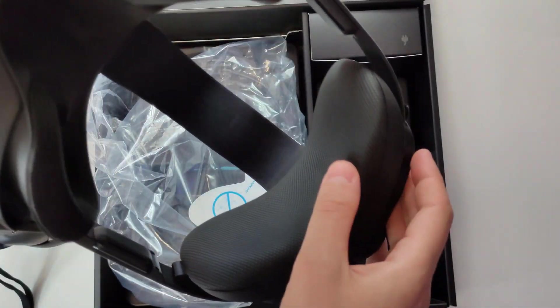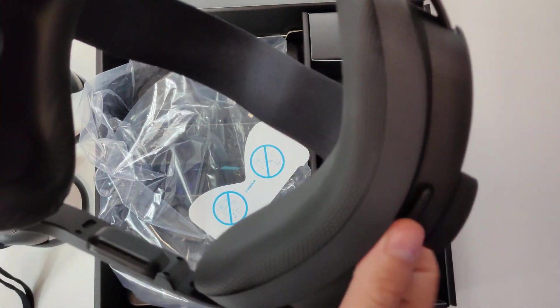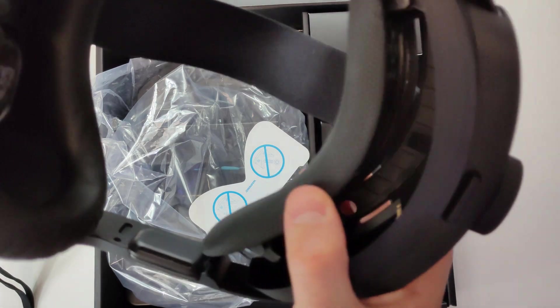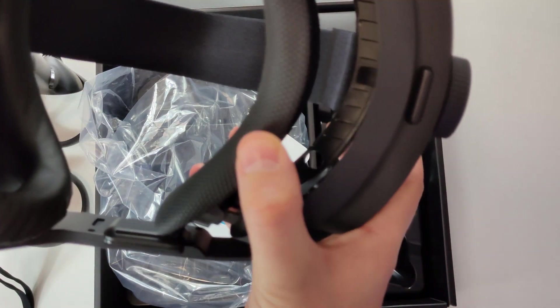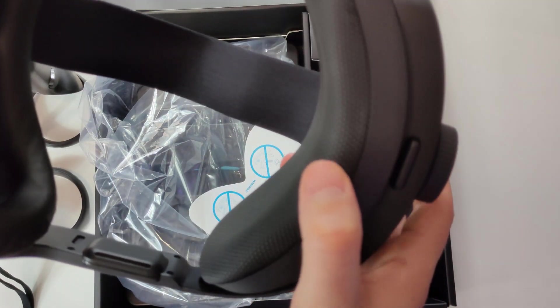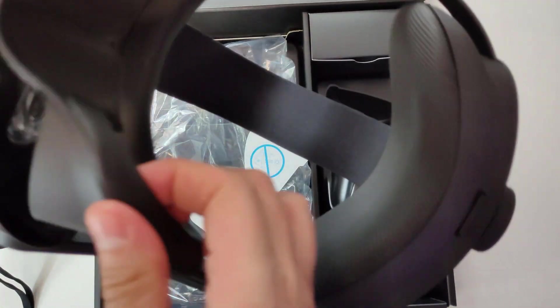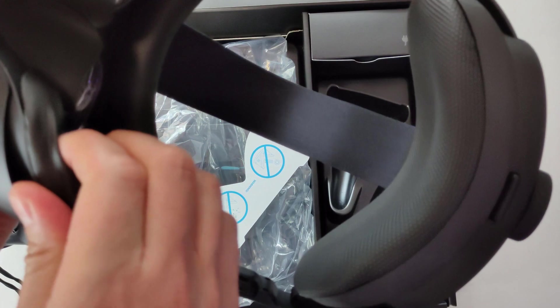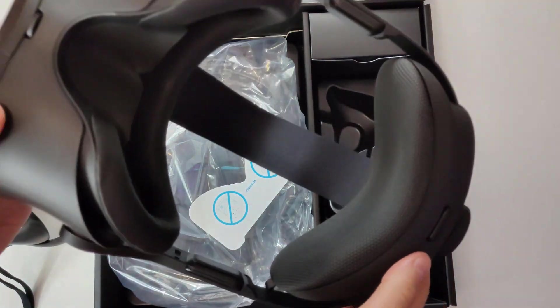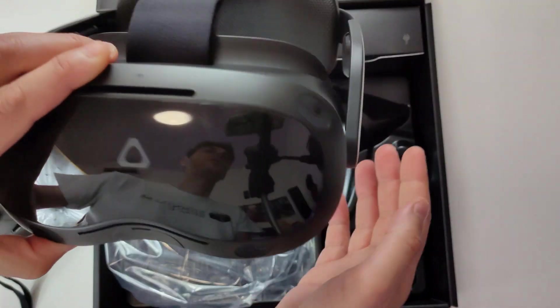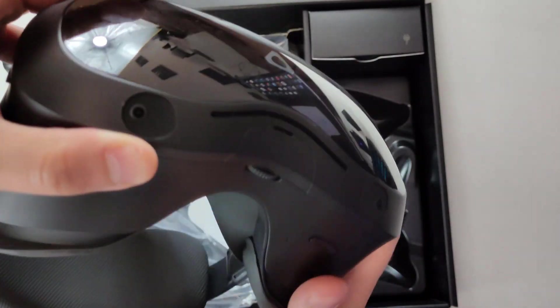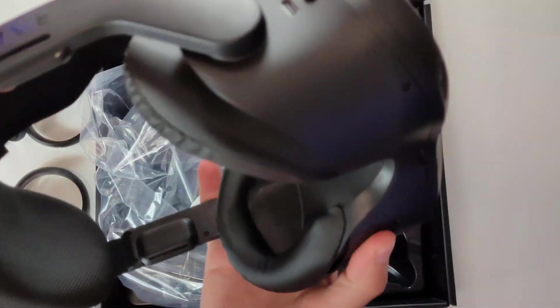All super high quality. You can take it apart. You can see, I can take it like this. I can take this like this. Fantastic feeling overall.